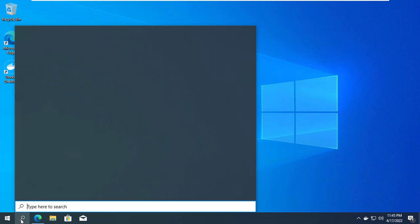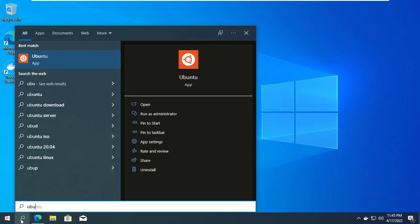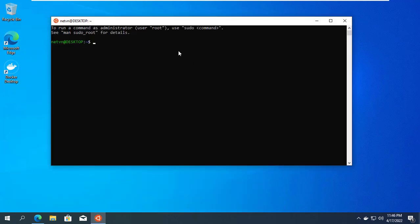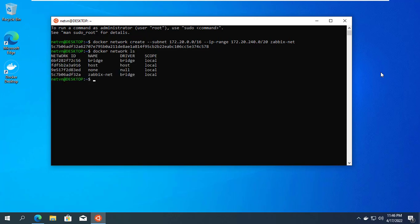To install Zabbix you do 5 steps and create 4 containers. Your first step is to create a private network for Zabbix. This network is called Zabbix.net, it is used to link the containers of the components that can be linked together to create the final Zabbix application.